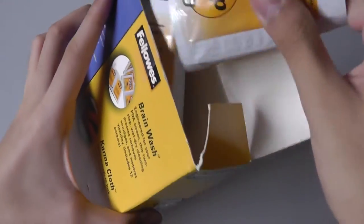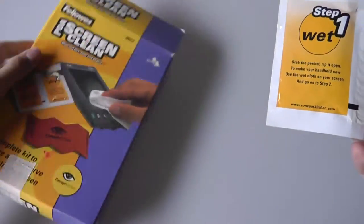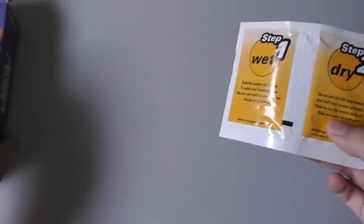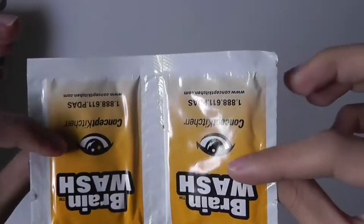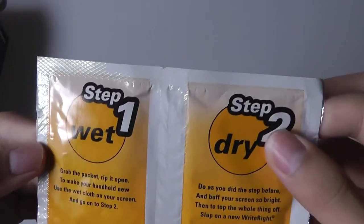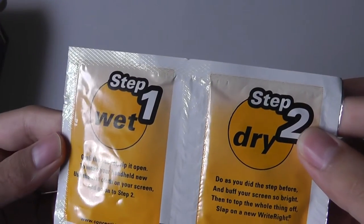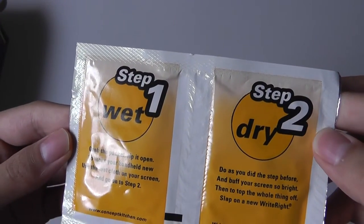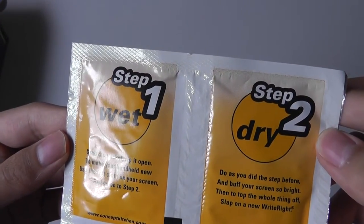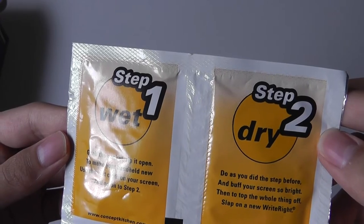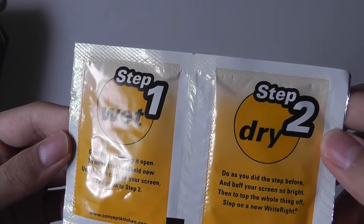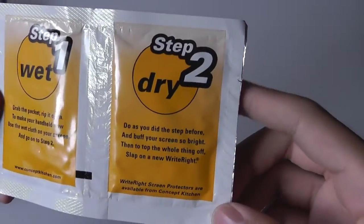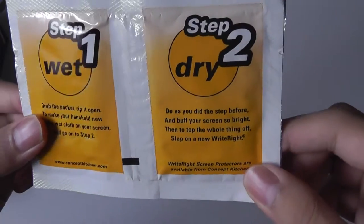So if we open this up, we're just going to check out one of these. You can see all of these are still tucked away inside. It's a two-set piece. It says grab this packet, rip it open. To make your handheld new, use the wet cloth on your screen and then go on to step two. So it actually rhymes. Kind of funny.